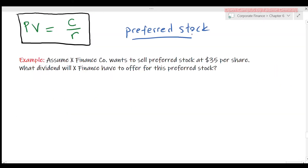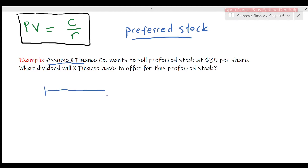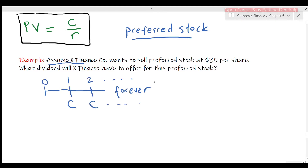Preferred stock is a perpetuity which pays a fixed dividend every period, usually every quarter, forever. Assume a finance company wants to sell preferred stock at $35 per share. What dividend will the finance company have to offer? The price of an investment is the present value of expected future cash flows. For this company, we know the present value — $35 — but we don't know the dividend. That is the question.